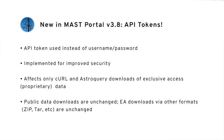In this video, I'll be going over how to use API tokens to download exclusive access or proprietary data from the MAST portal.